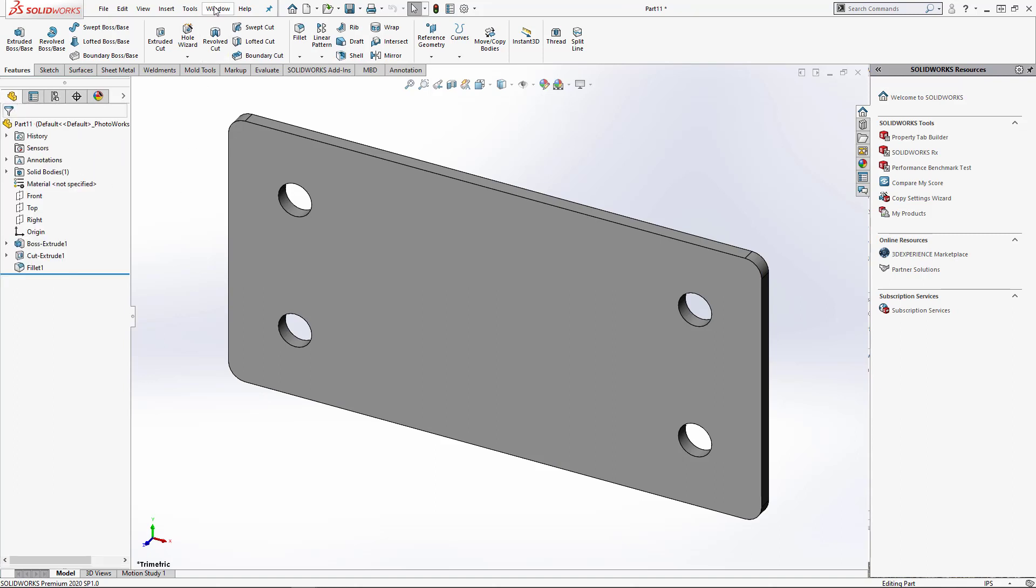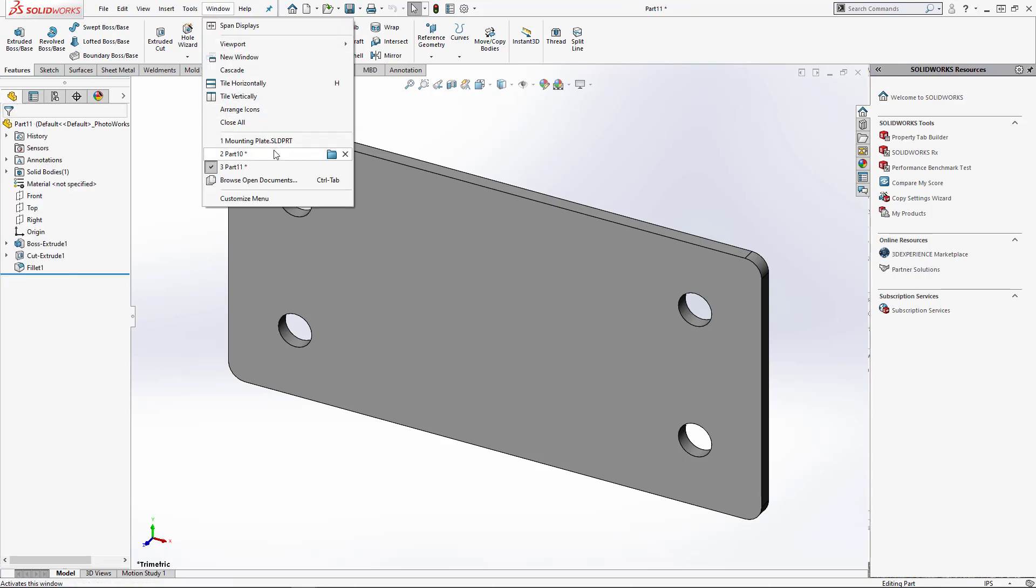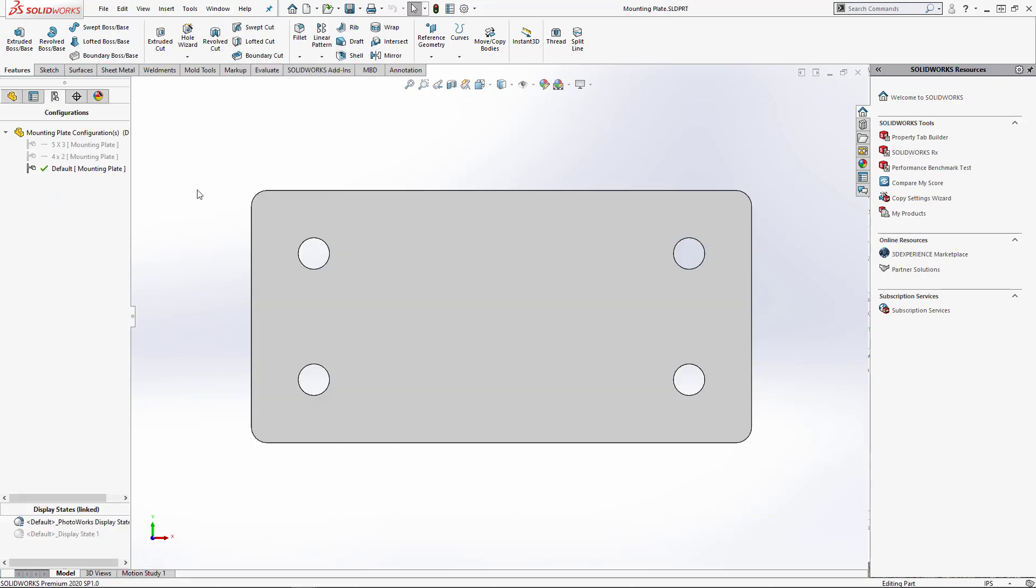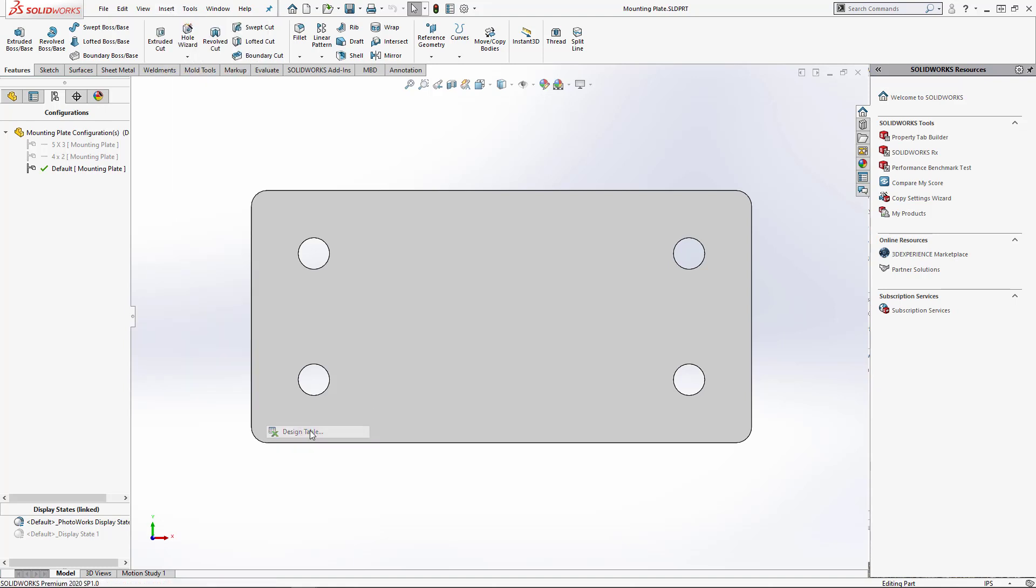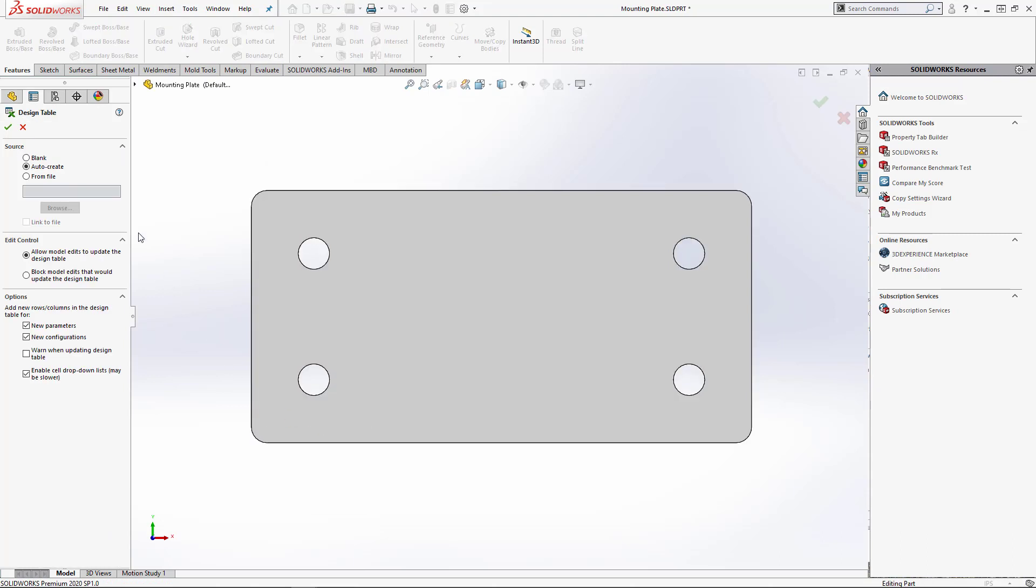So what we can do is go to our original part file and insert a design table. To do this, we'll go to Insert, Tables, and choose Design Table. We're going to choose Auto Create and hit OK.